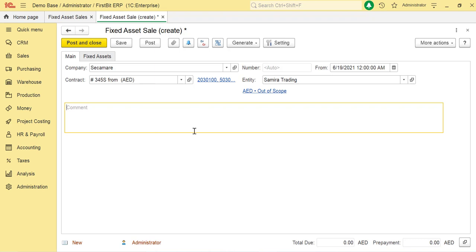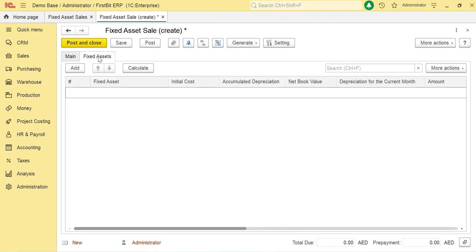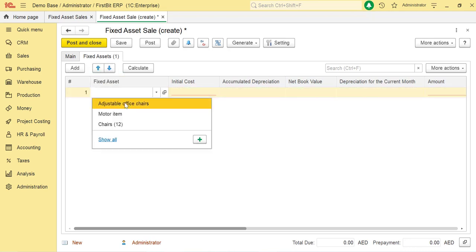Once the Main tab is filled, move on to the Fixed Asset tab. Here you specify the sales amount for the fixed asset sold to the customer. Click on Add option to add the line.